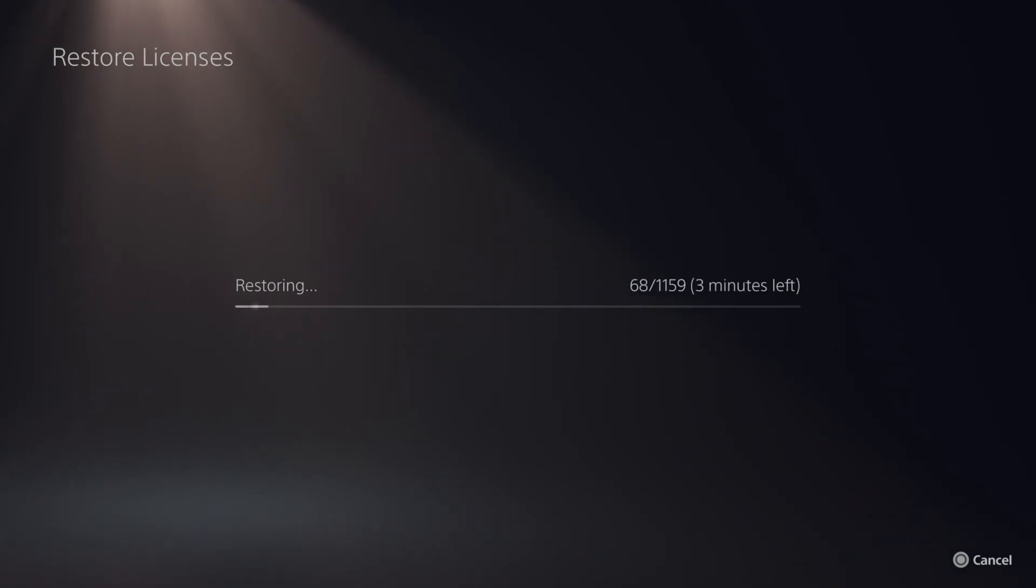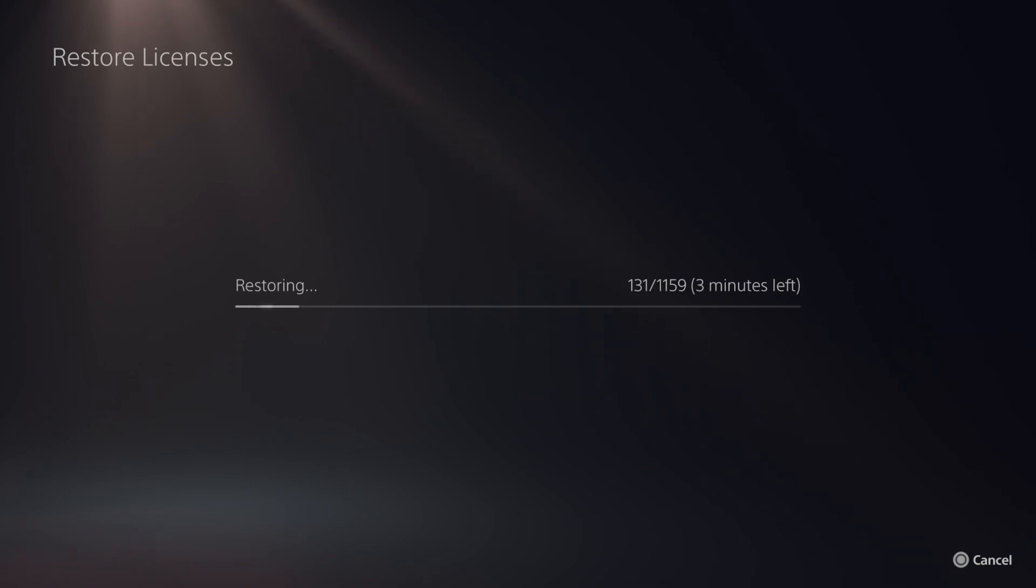And it may take a while depending on how many licenses you actually have to restore. I have over a thousand, so it's going to take me about three to four minutes.